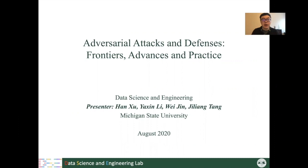Hi, welcome everyone. We are from Michigan State University, the Department of Computer Science and Engineering. In this tutorial, we are going to talk about some stories about adversarial attacks and defenses.